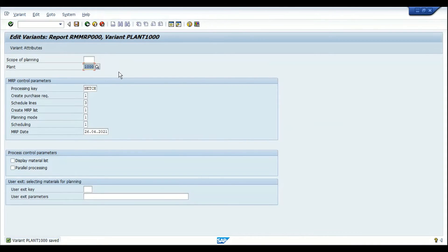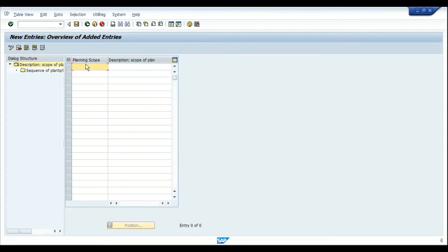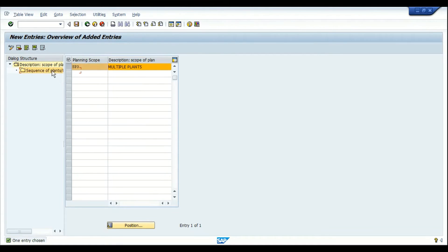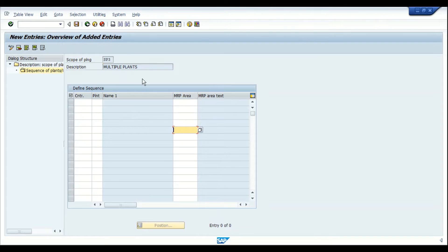For the second step, let me show the scope of planning in transaction OM0E. Here we create a scope of planning — for example 'SP3' for multiple plants. Select the planning scope, double-click on the sequence of plants, and in new entries you can enter multiple plant codes to add to the scope of planning. Any specific MRP area can also be assigned here. Now let's go back to MDBT.